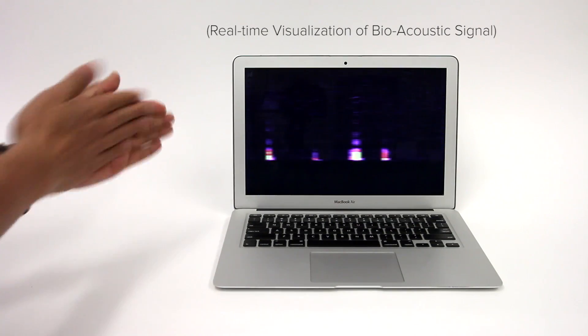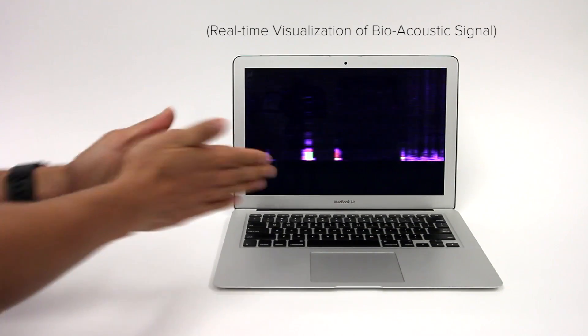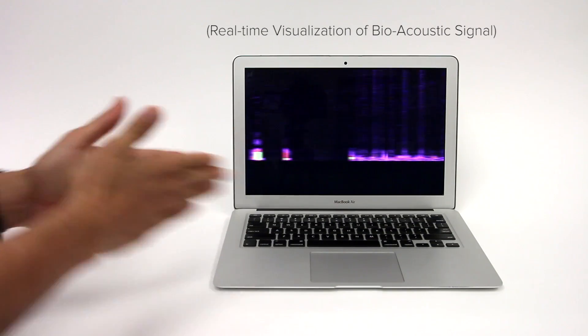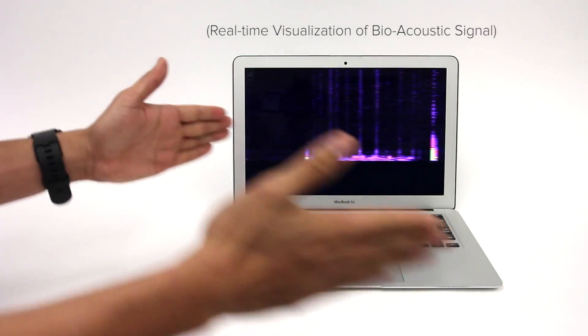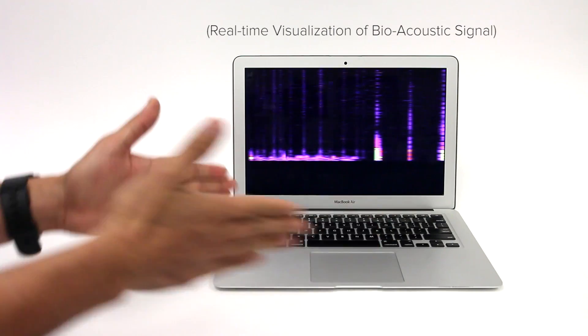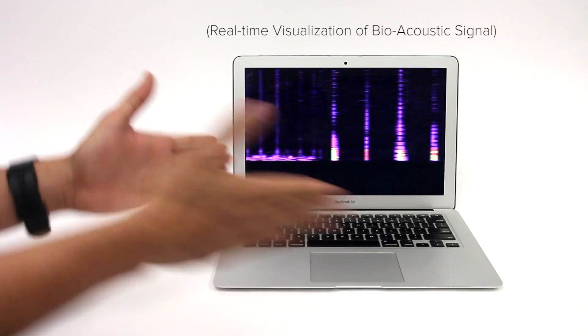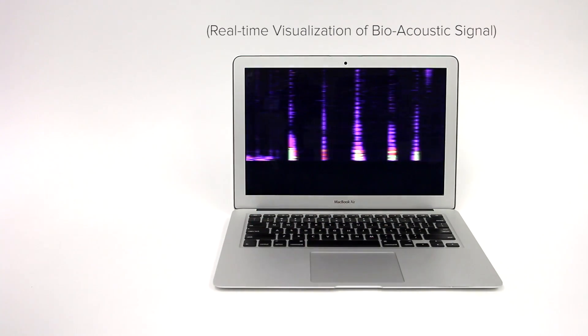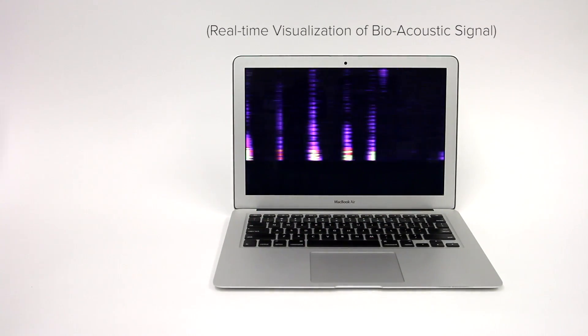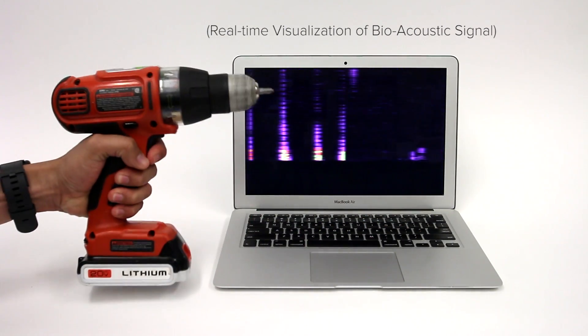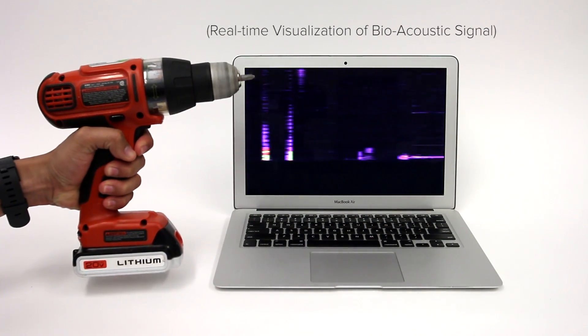We unlock a wide variety of applications by using this high-fidelity data to capture and process bioacoustic signals, small compressive waves that propagate through the user's arm.